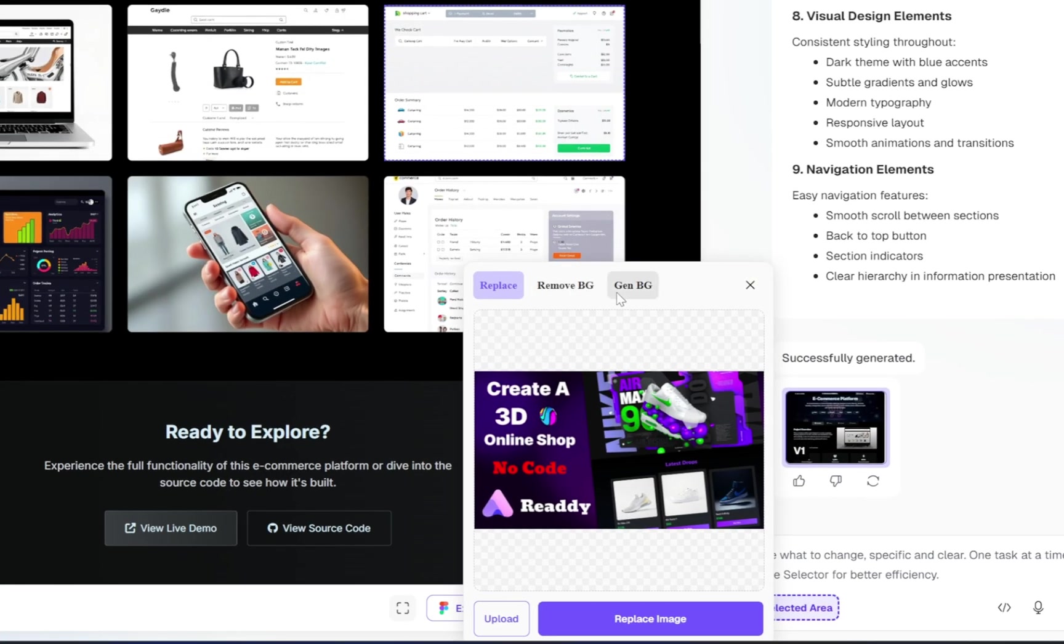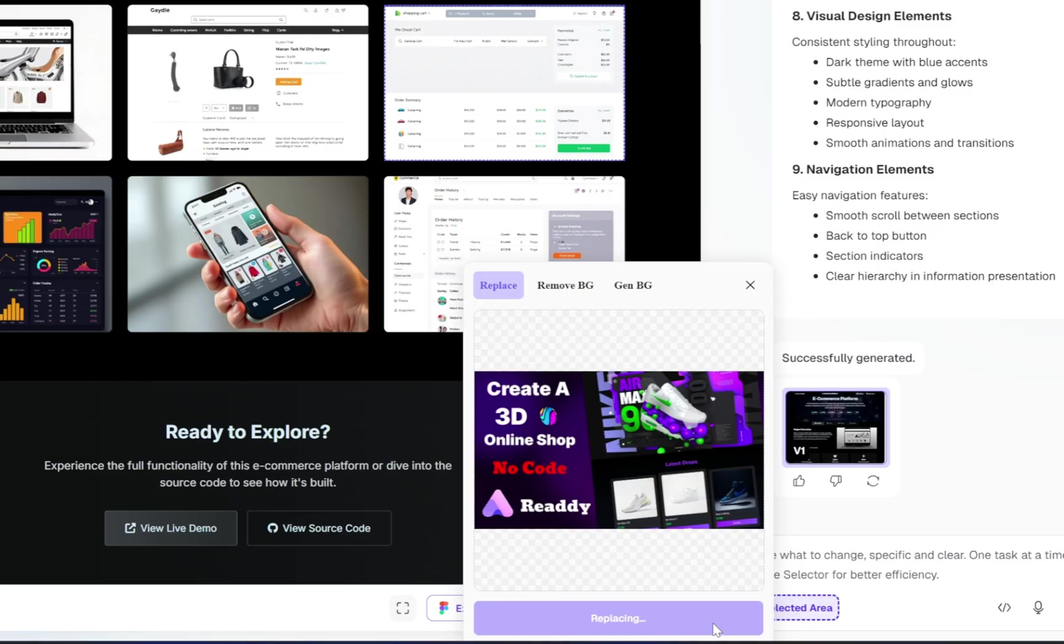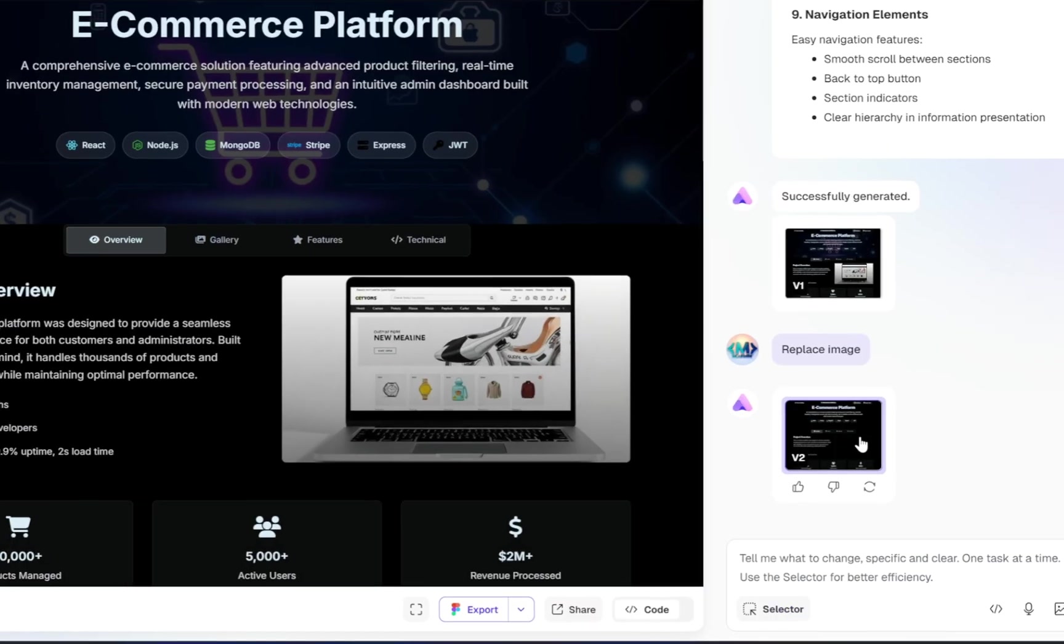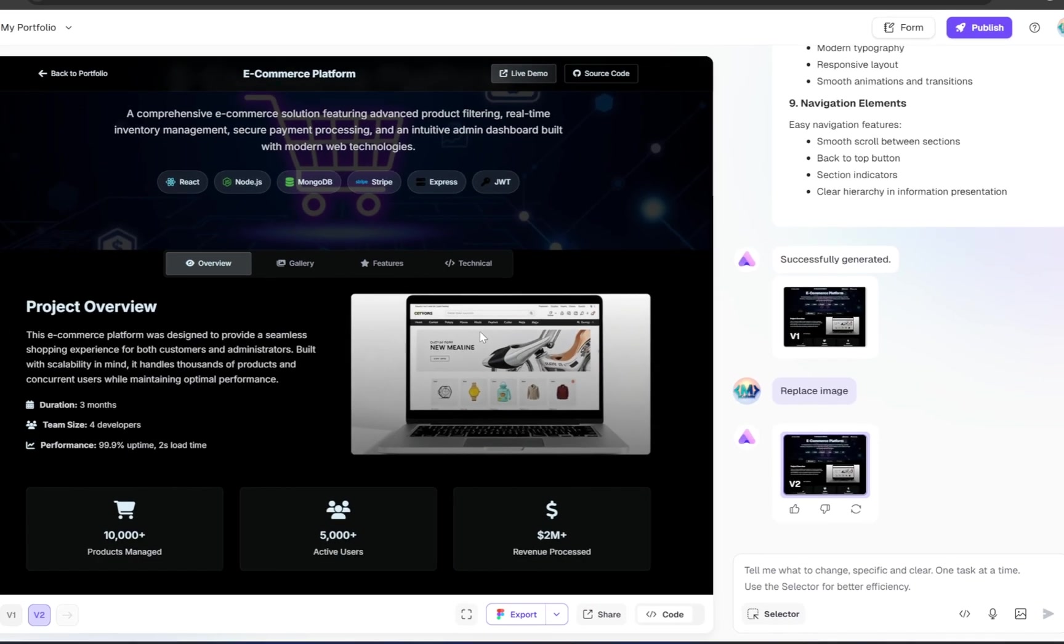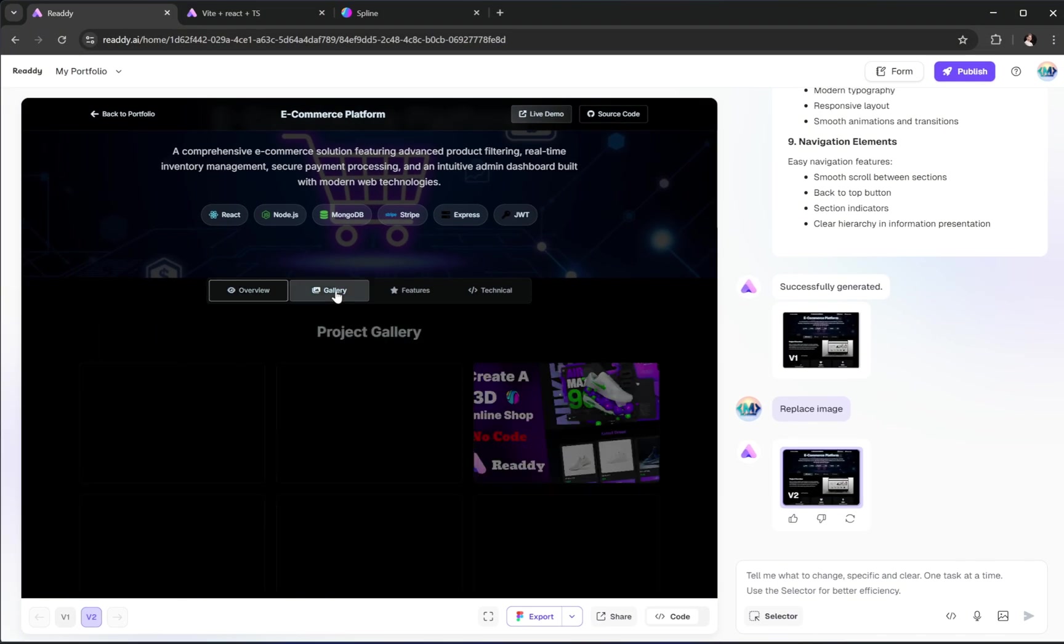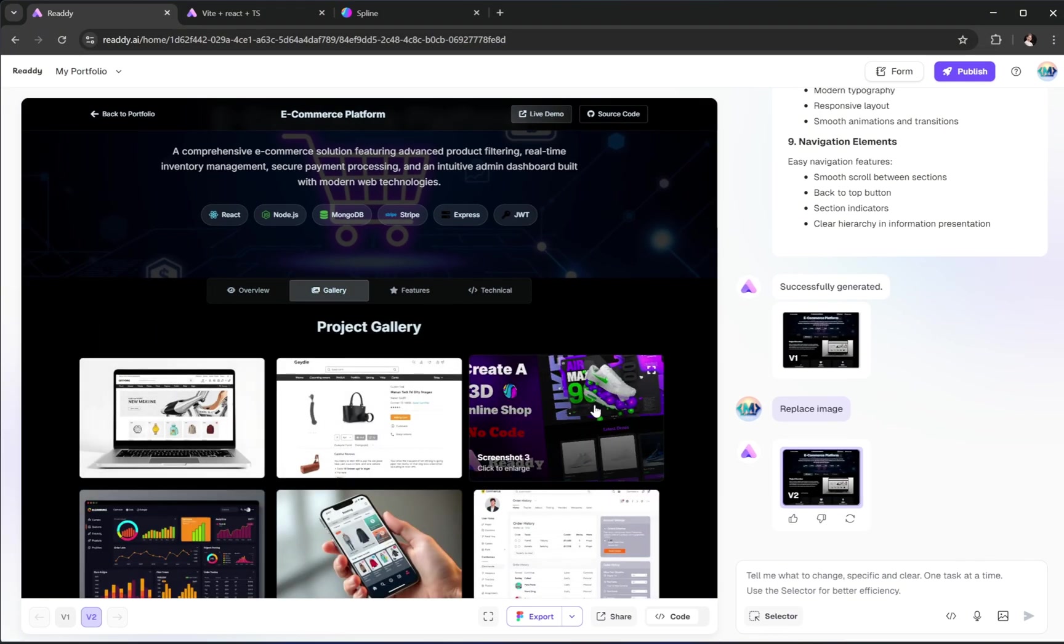Once you're happy with the changes, just hit the replace image button and that's it. Done.